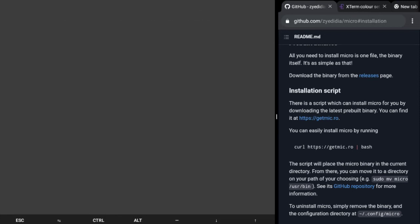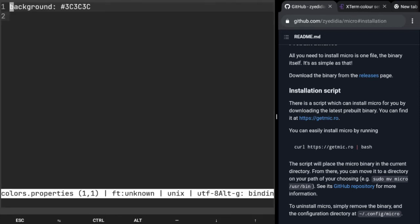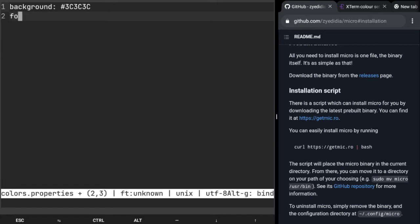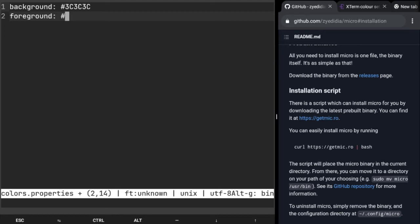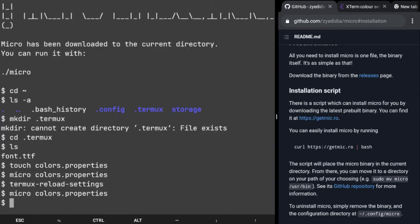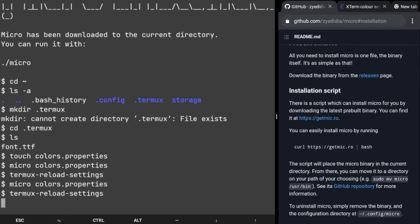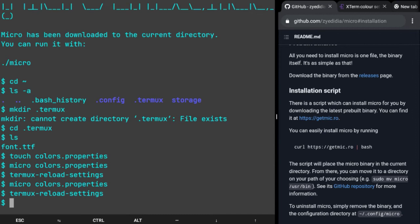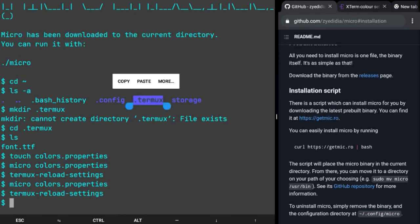To change the foreground color it's the same. You just have to use foreground: and any color. I'm gonna use something like aqua just to show you, 00ffff, Ctrl+S, Ctrl+Q, and then termux-reload-settings again and our foreground color has changed.